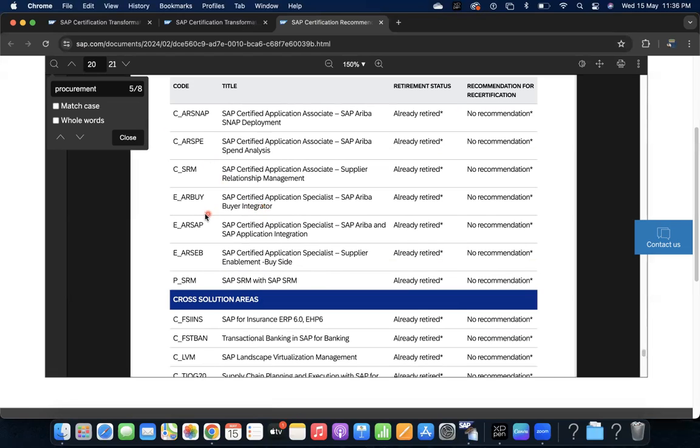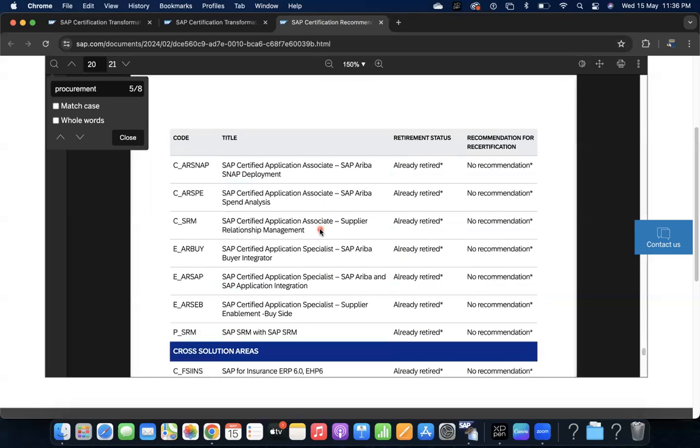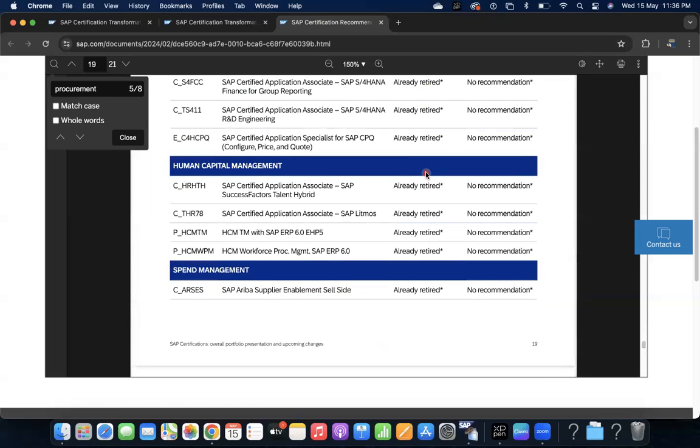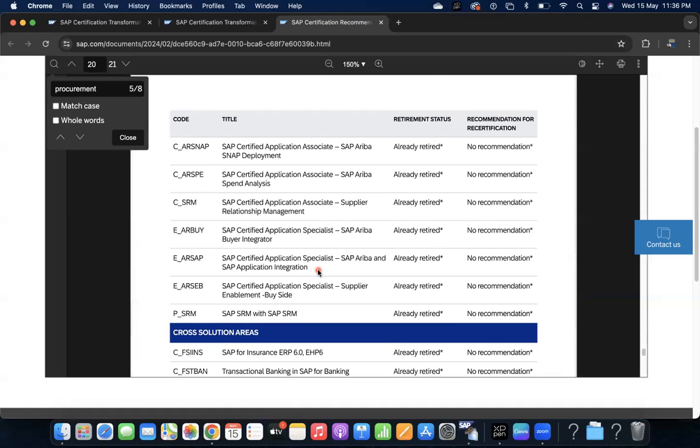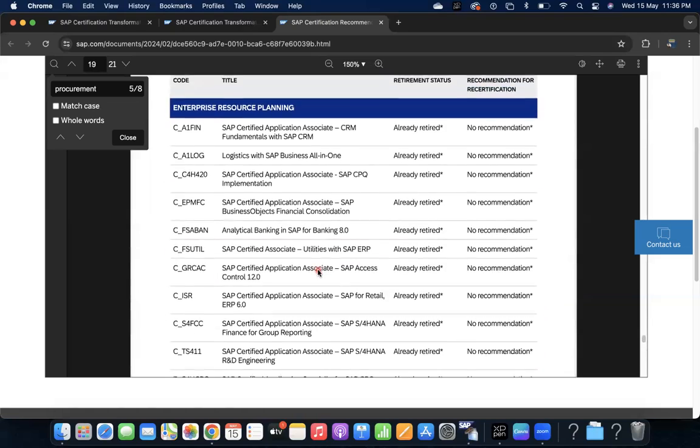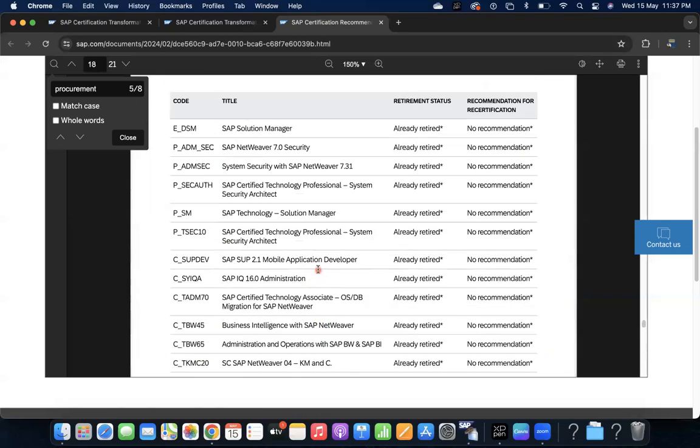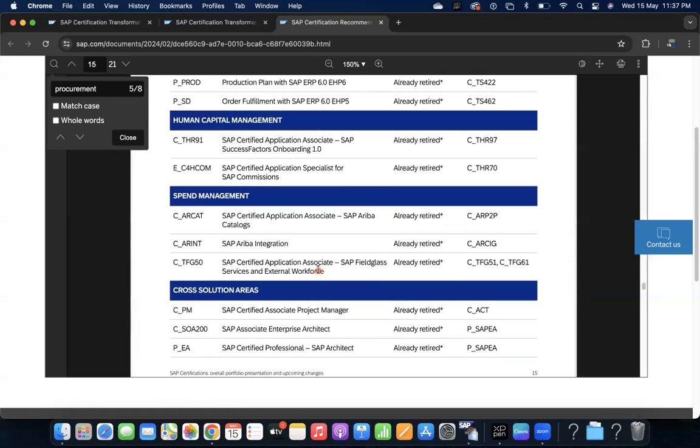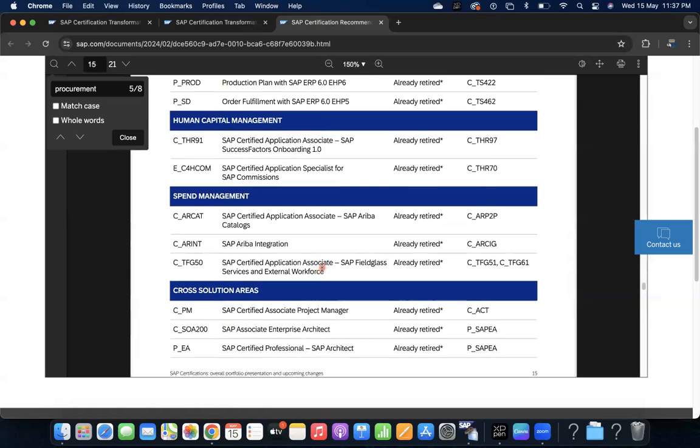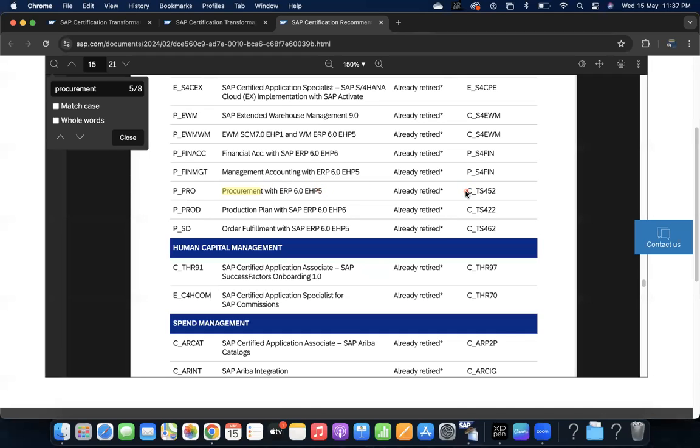Ariba buyer integrator, Ariba application integration - all these certifications are no more available and there is no recommendation to update it. HCM, spend management, HCM, SRM, all these are coming under that category, even customer experience, spend management, human capital management. For example, if you have a certification in procurement with ERP EHP5, then you can do TS 452. TS 452 is becoming the major certification to replace all these things like procurement. If you have a certification in 450, all these things - it will be having because 450 and ERP 6 EHP5, these are having more ECC flavor.